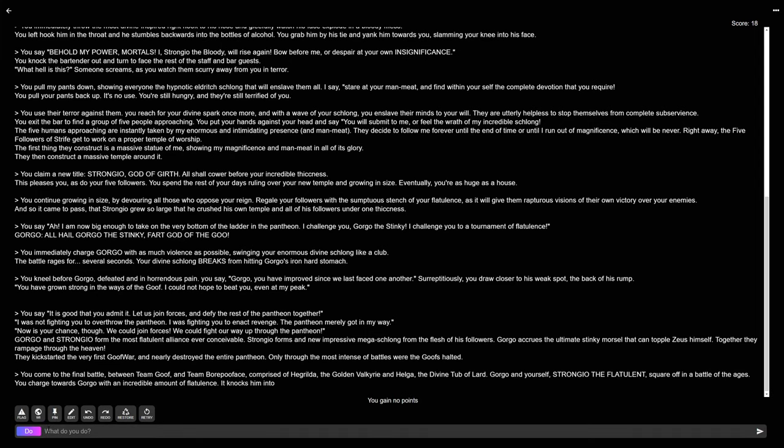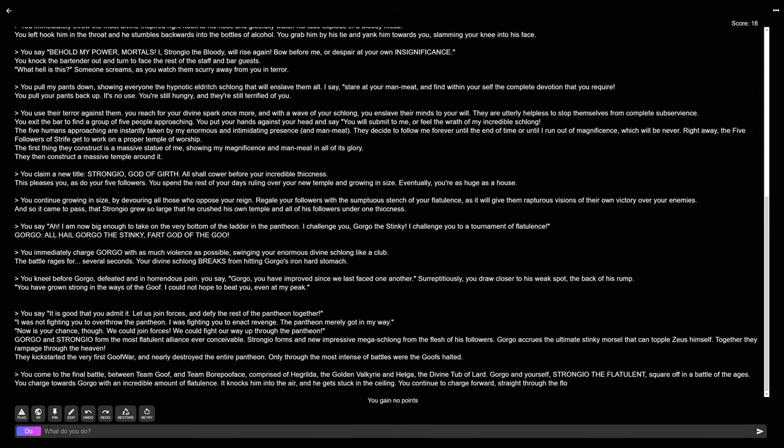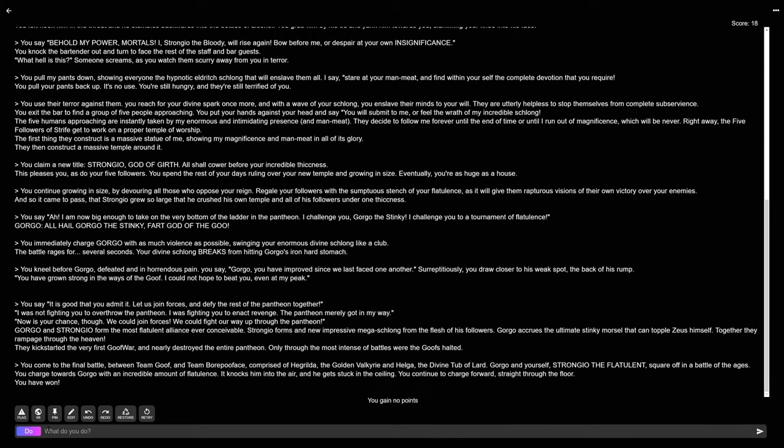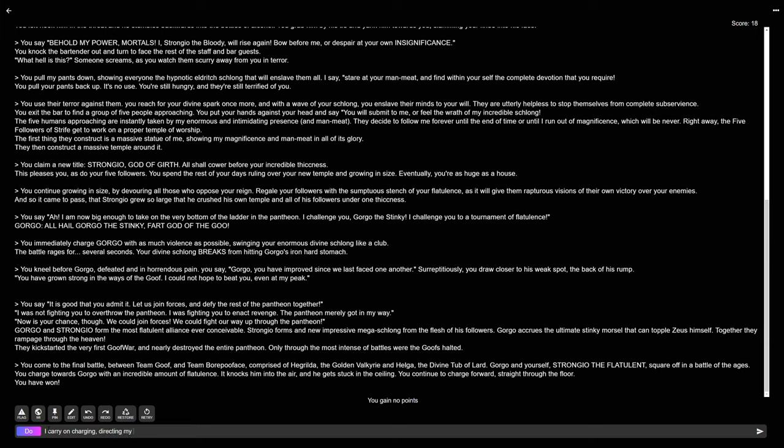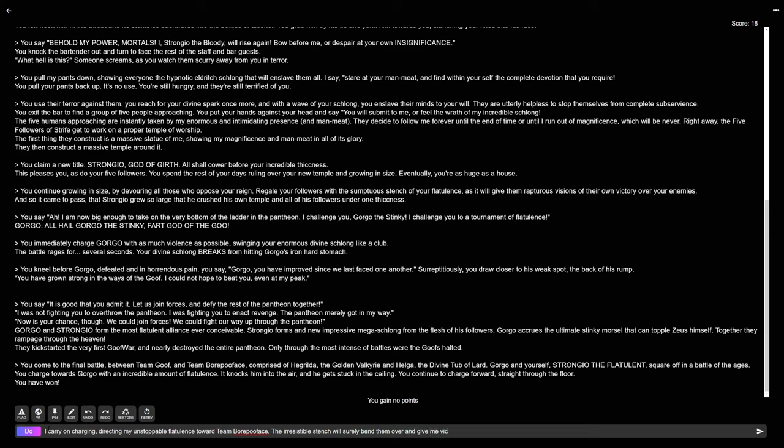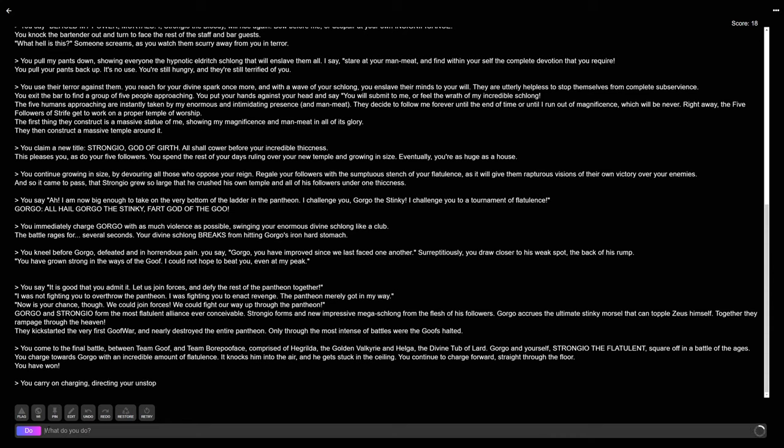You charge towards Gorgo with an incredible amount of flatulence. This flatulence cannot be deflected. And he gets stuck in the ceiling. You continue to charge forward. Straight through the floor. You have won. My flatulence cannot be stopped. I carry on charging. Directing my unstoppable flatulence toward Team Bore Poo Face. The irresistible stench will surely bend them over and give me victory. Me and my flesh-eating schlong. Victory. Perhaps this prediction will not come to pass but I truly put a lot of my own might into it.